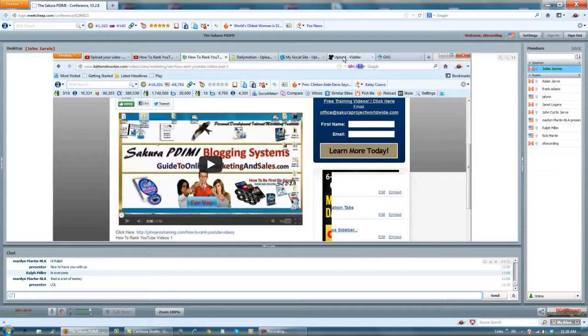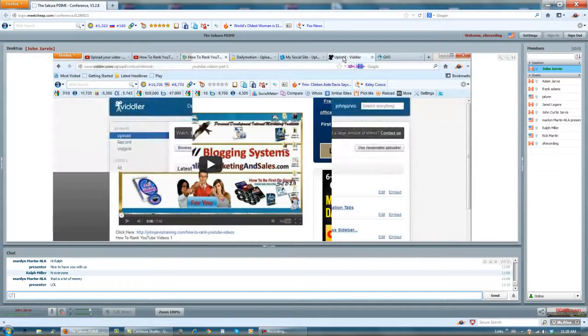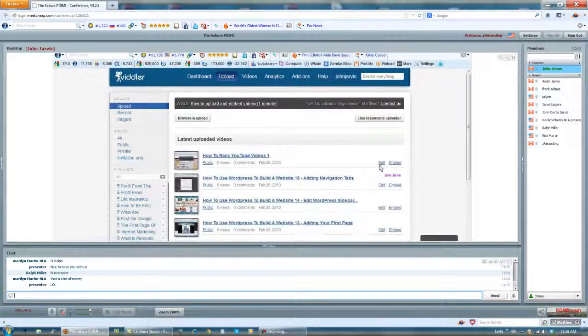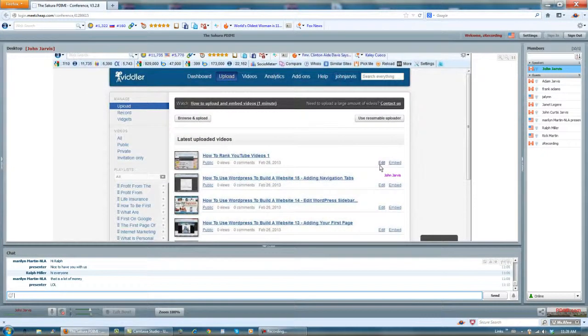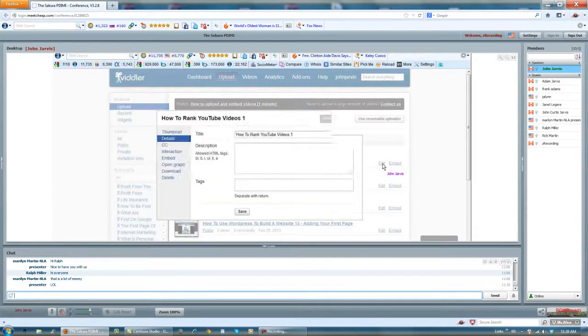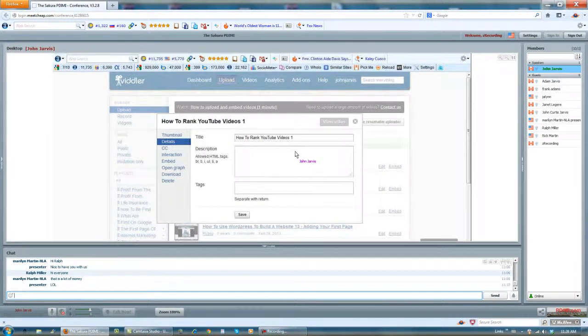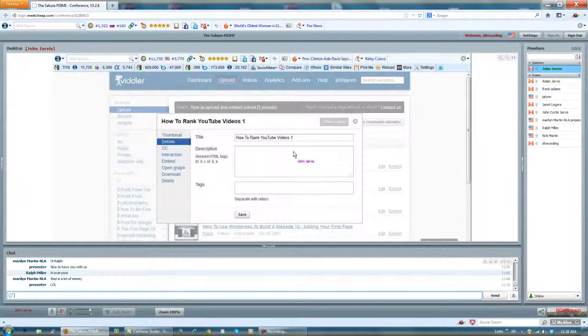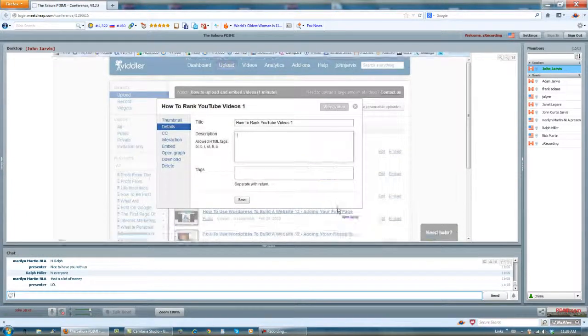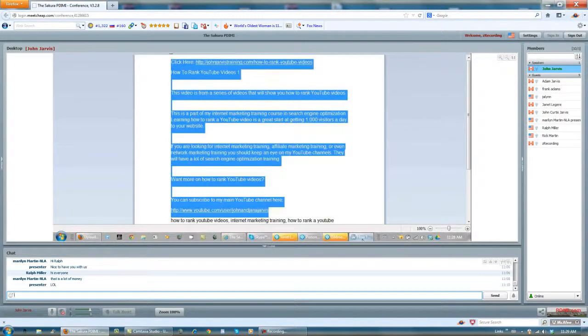Okay, let's go back to Vidler. Vidler's ready. I edit. Description. Same description.